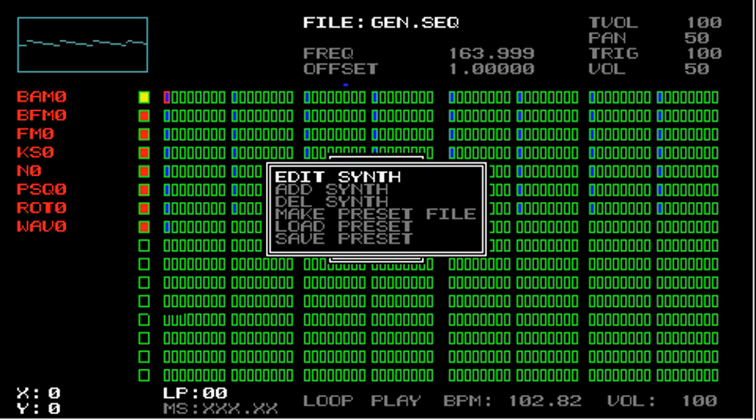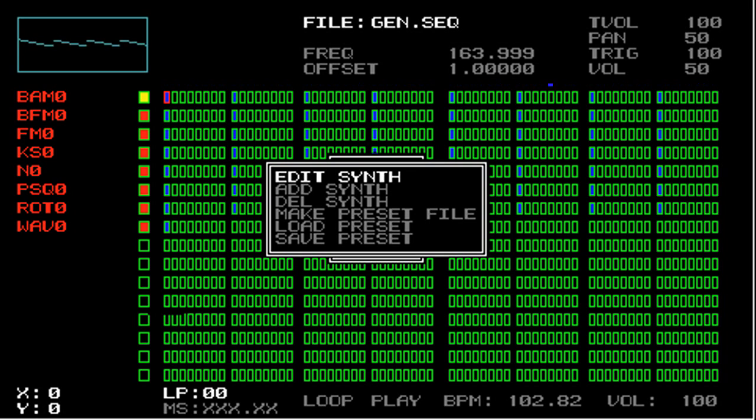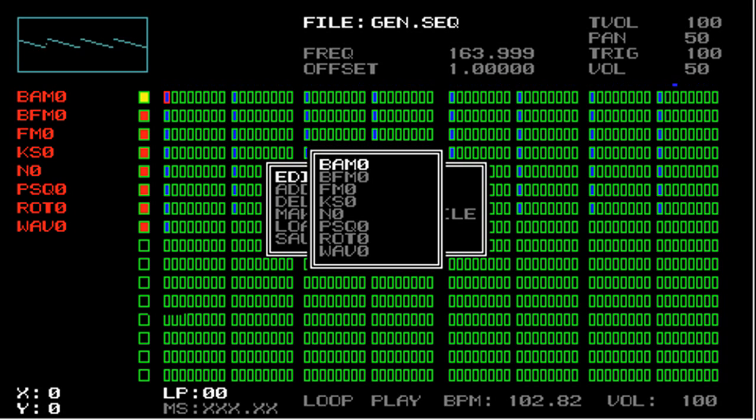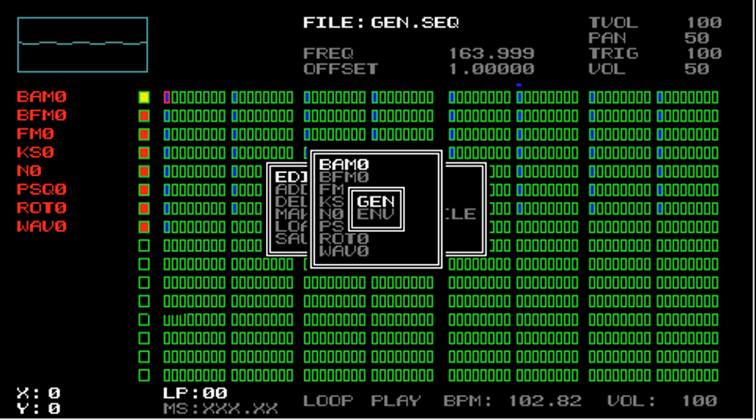EditSynth defaults to the track selected in the Step Sequencer. After selecting the track to modify, another menu pops up asking if you want to modify the generator, effects, or Env for Output Envelope. If I select EditSynth, then I select BAM Zero. Because there's no effects associated with the BAM Zero track, the only options are Gen and Env.